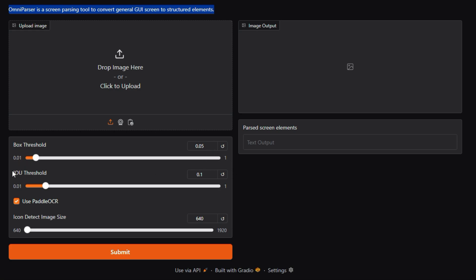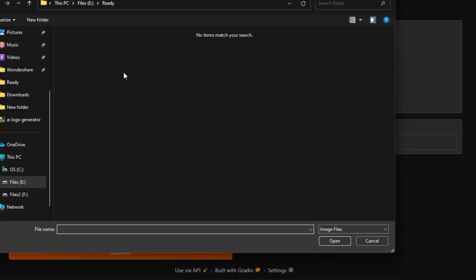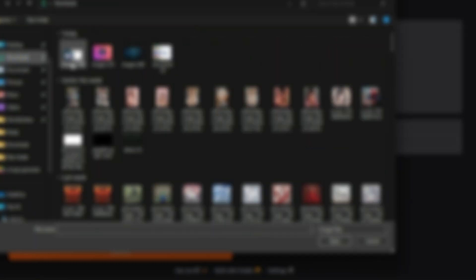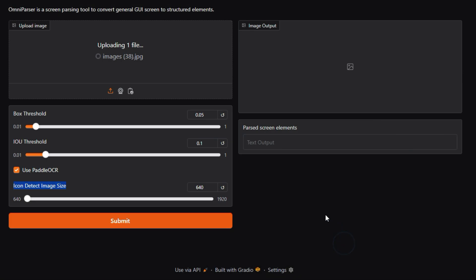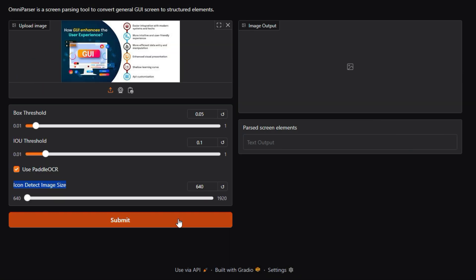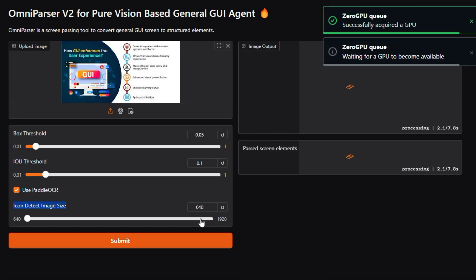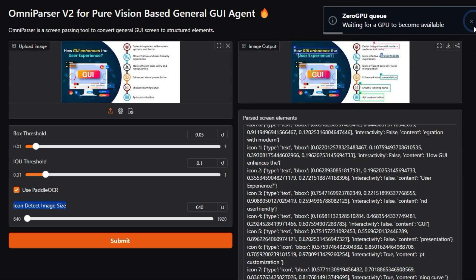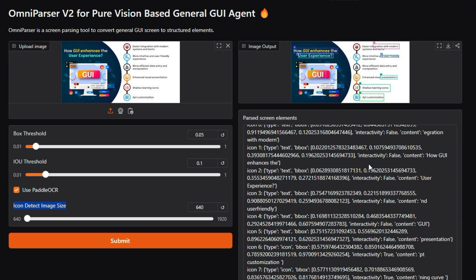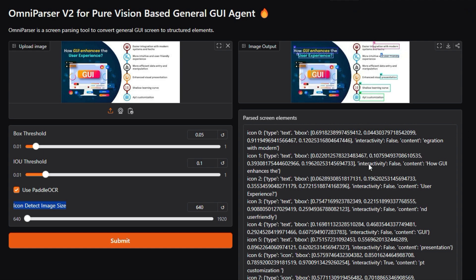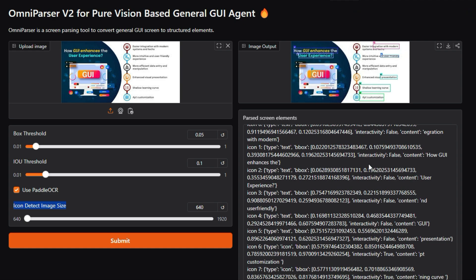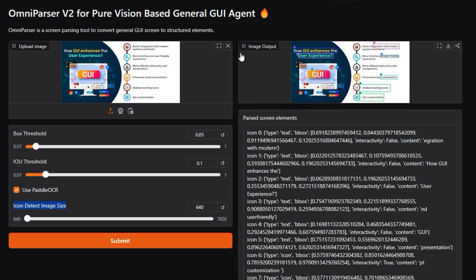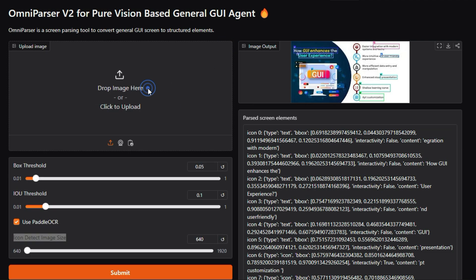What makes OmniParser v2 unique is its capacity to extract information from complex layouts, including tables, figures, and text blocks, making it incredibly versatile for various document types. Unlike conventional parsers that struggle with visual elements, OmniParser v2 can interpret the relationships between different components within a document. For instance, it can identify captions associated with images or understand how text flows around a table. This is particularly useful for documents like scientific papers, financial reports, and legal contracts, where the layout is crucial for understanding the content.